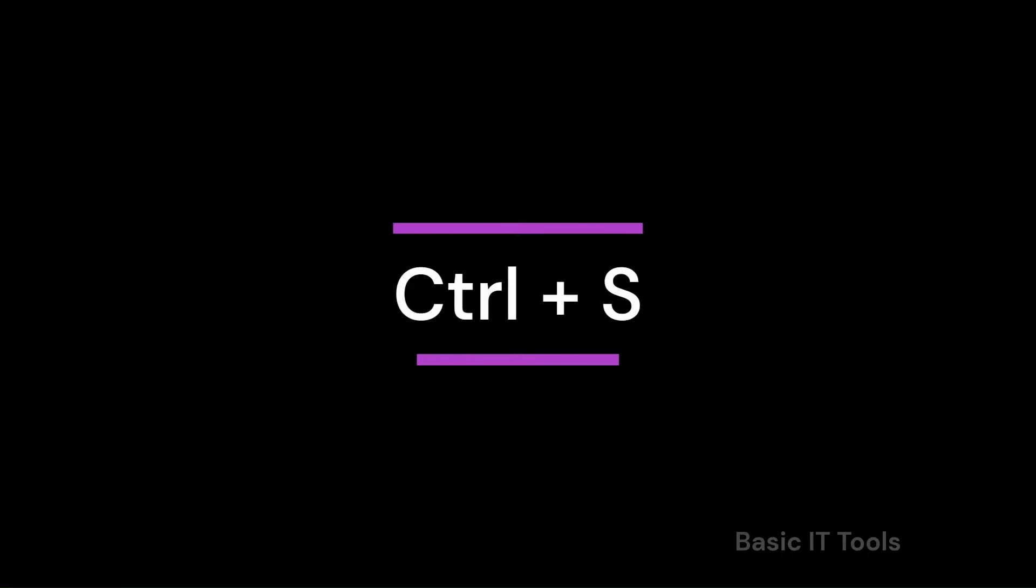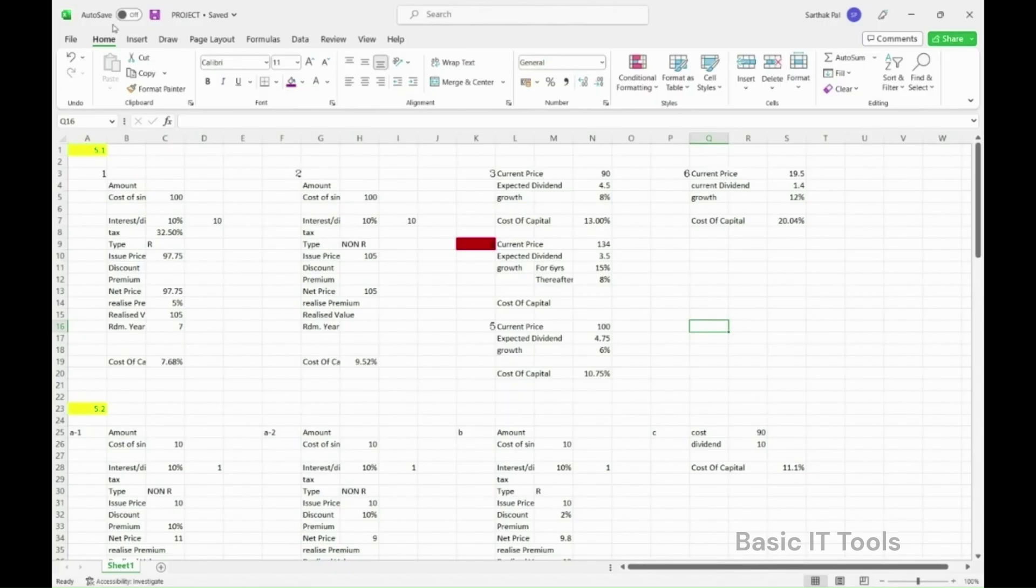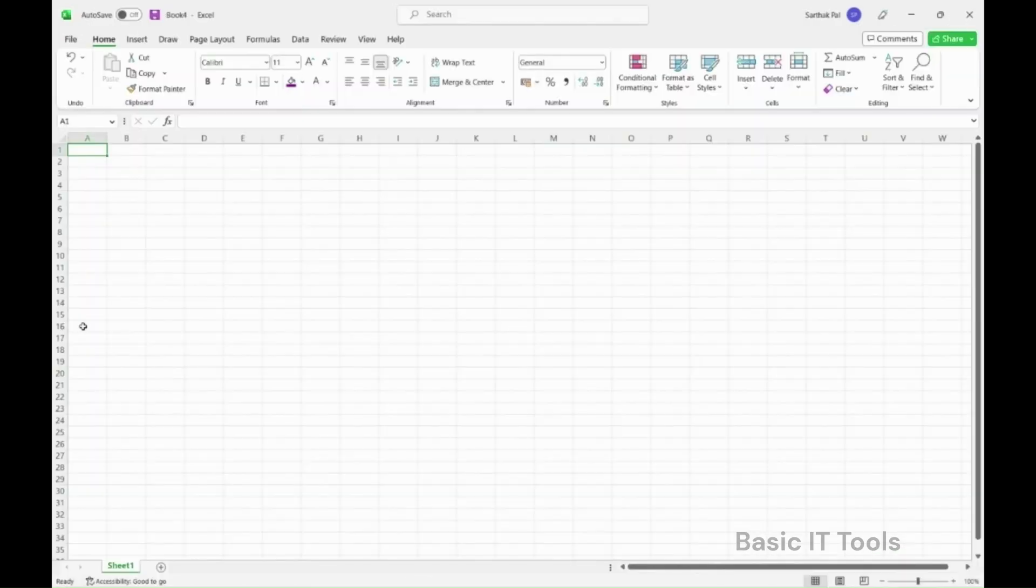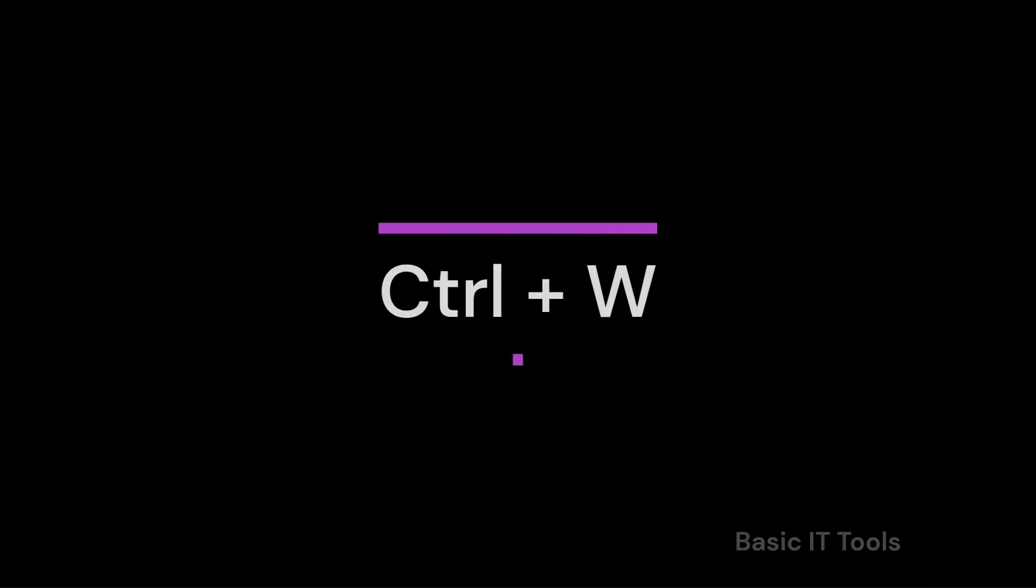You can also use the shortcut key that is Control plus S. Finally, to close the file, again go to file and click close. Or use the shortcut by using Control plus W.